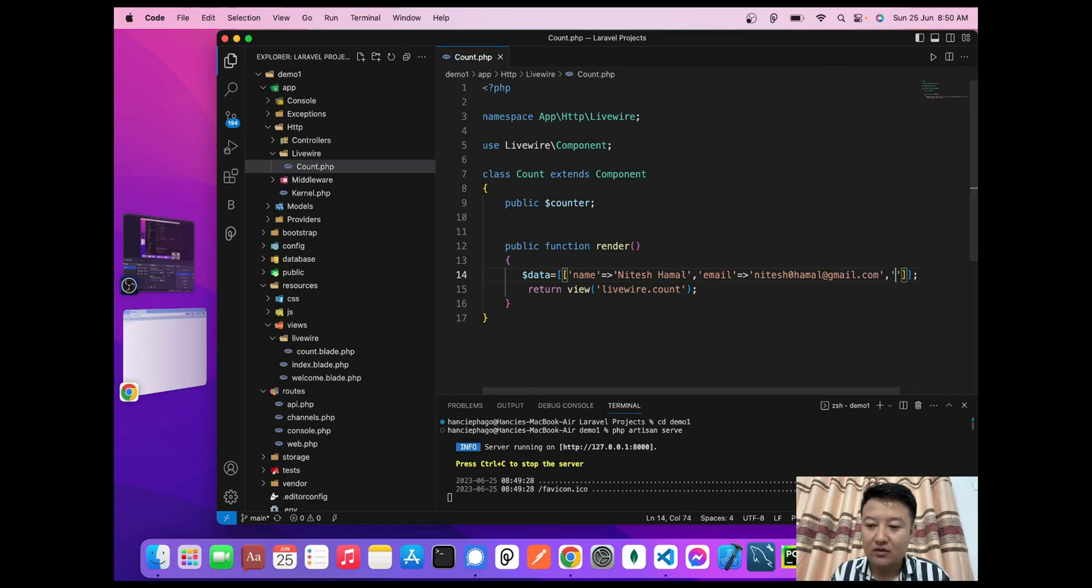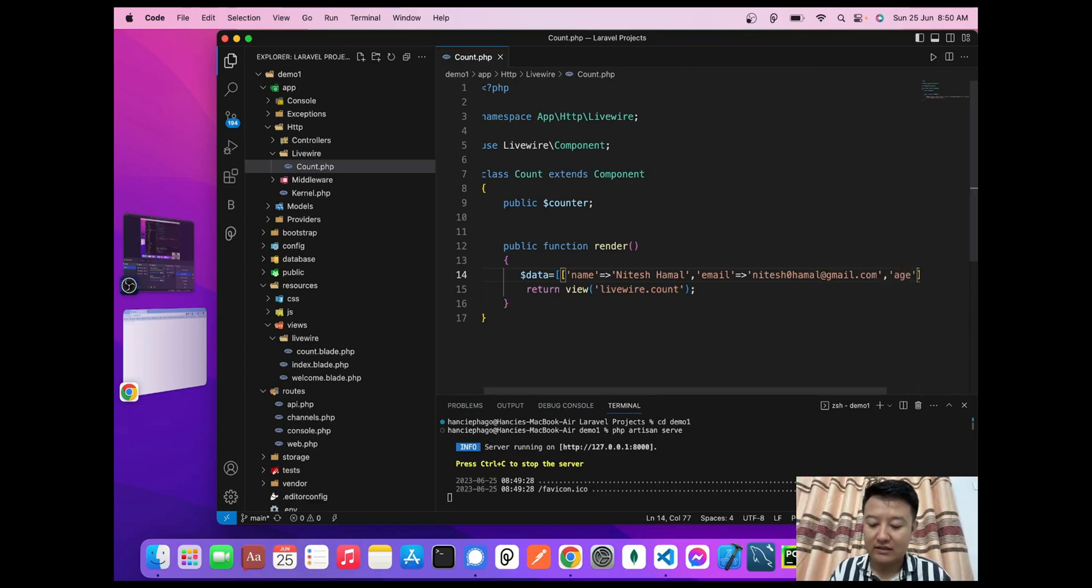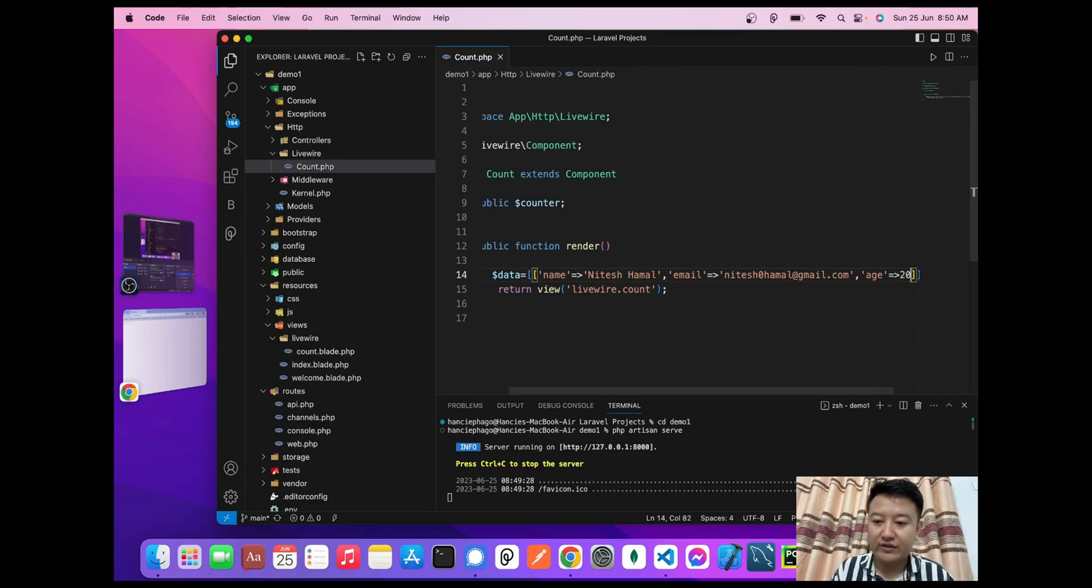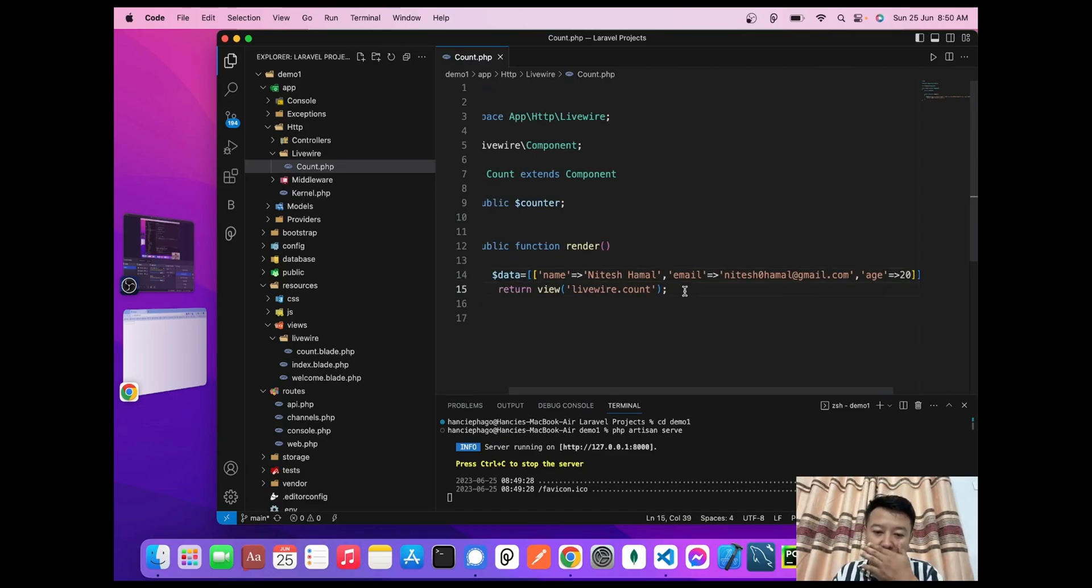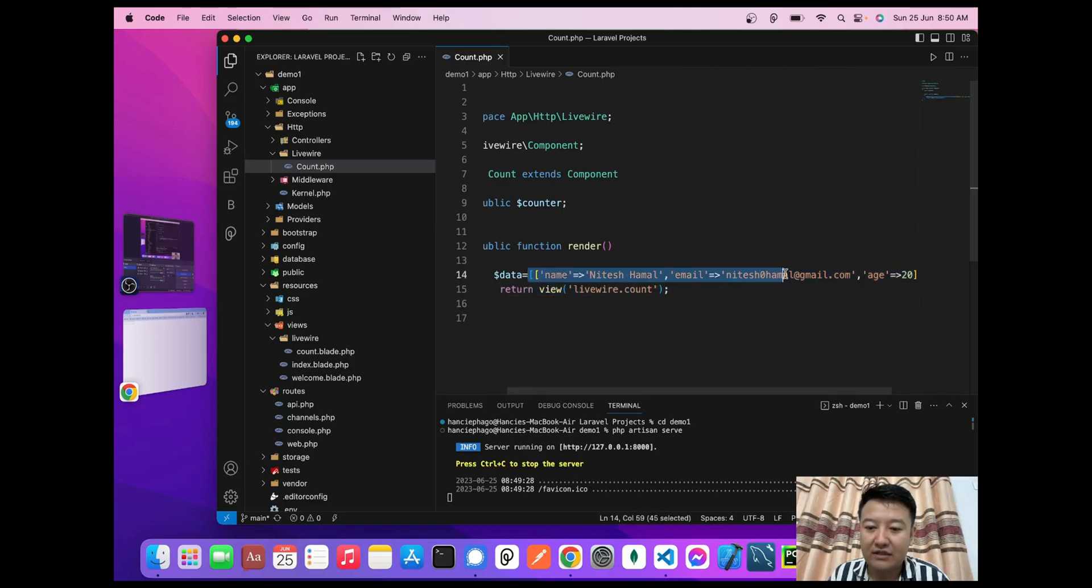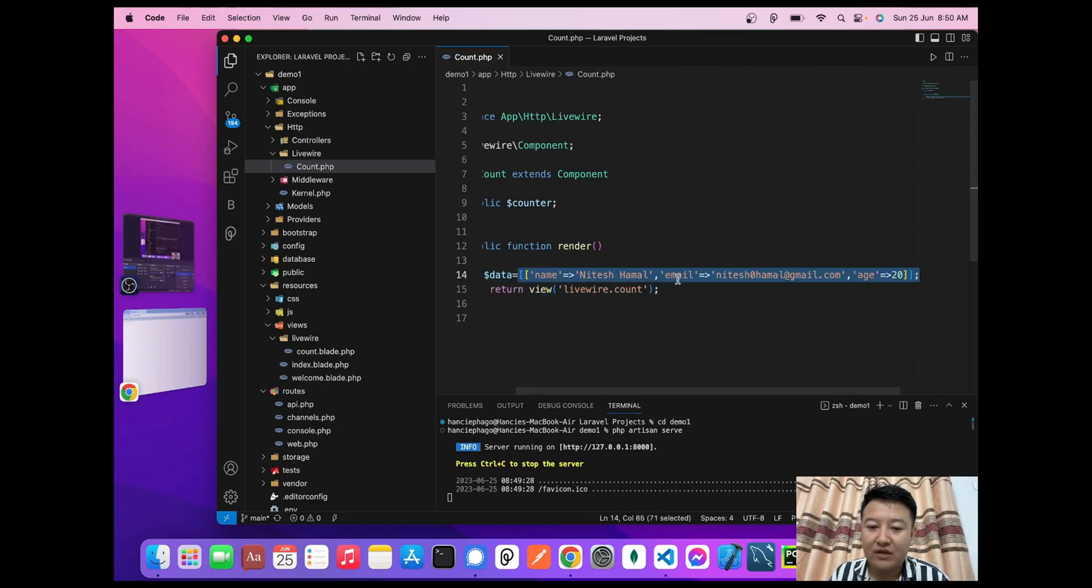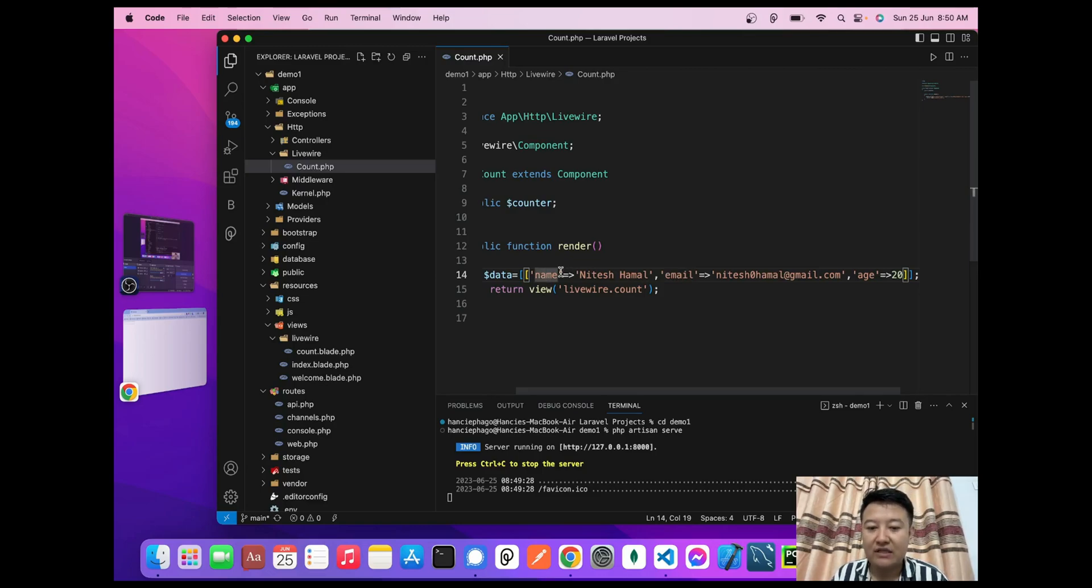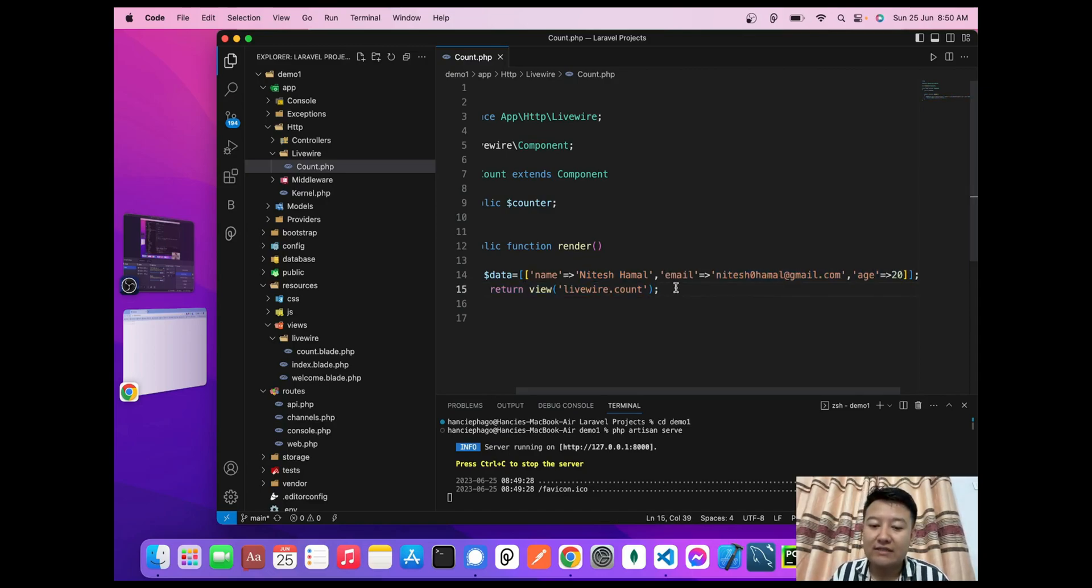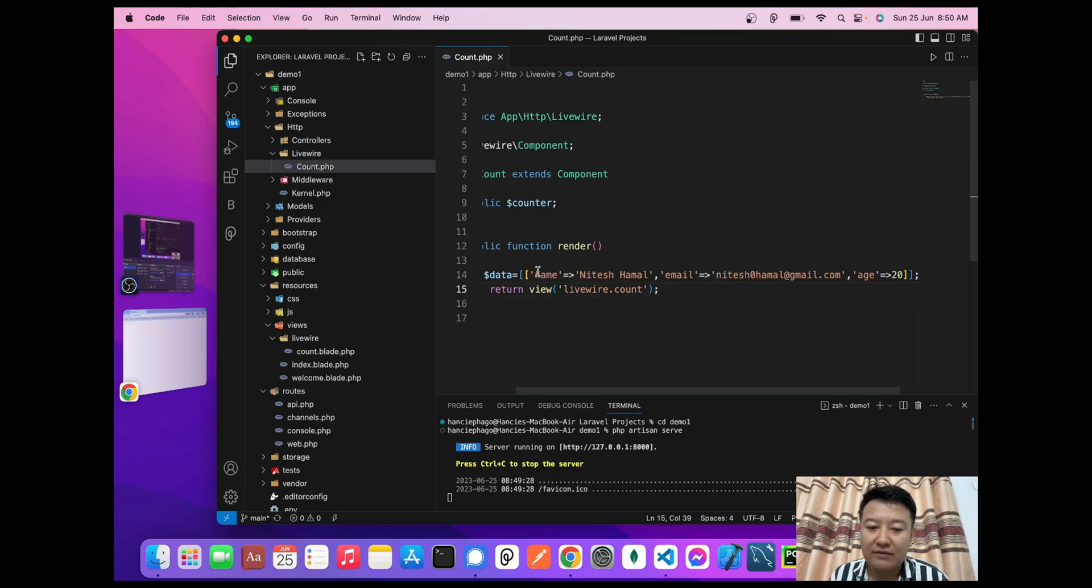This is my data where I'm using the associative array form. Here 'name' is the key and 'Nitesh Hamal' is the value, 'email' is the key and the email address is the value. To access this data, we have to use its key name—that means name, email, and age are the keys.